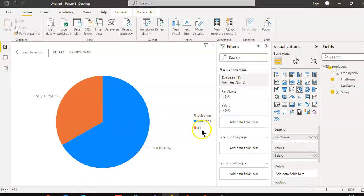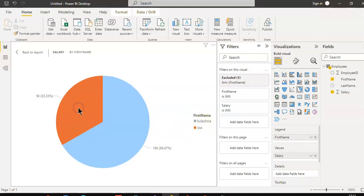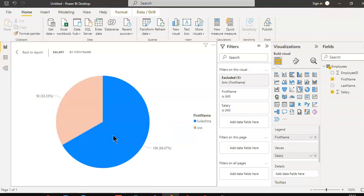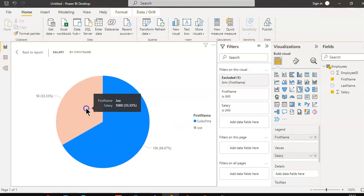For Joe, salary is 5k. This salary here is 10k. One third of the salary goes here, two thirds goes here.